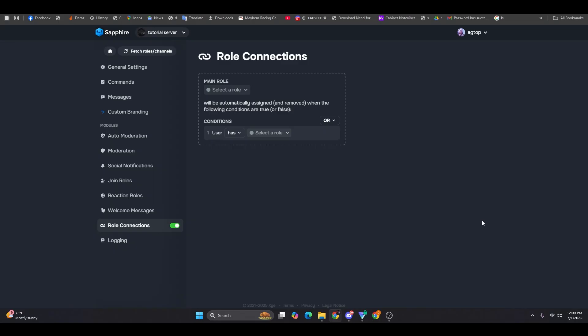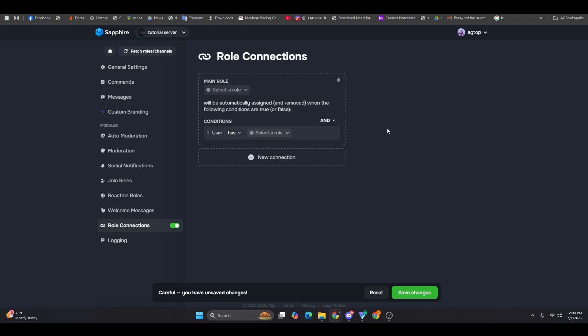Another feature I love is role stacking with conditions. You can connect roles using and or conditions, giving you more flexibility when assigning roles to members based on specific criteria.